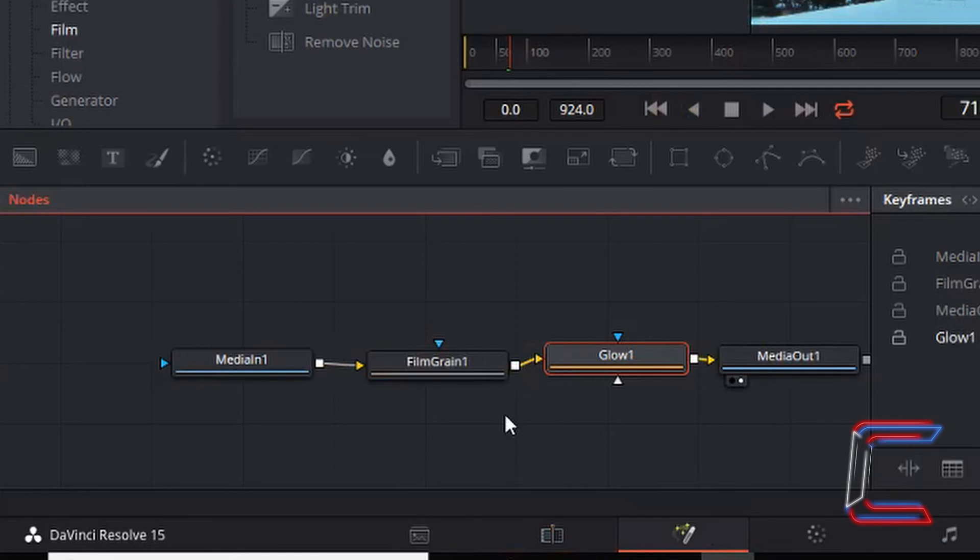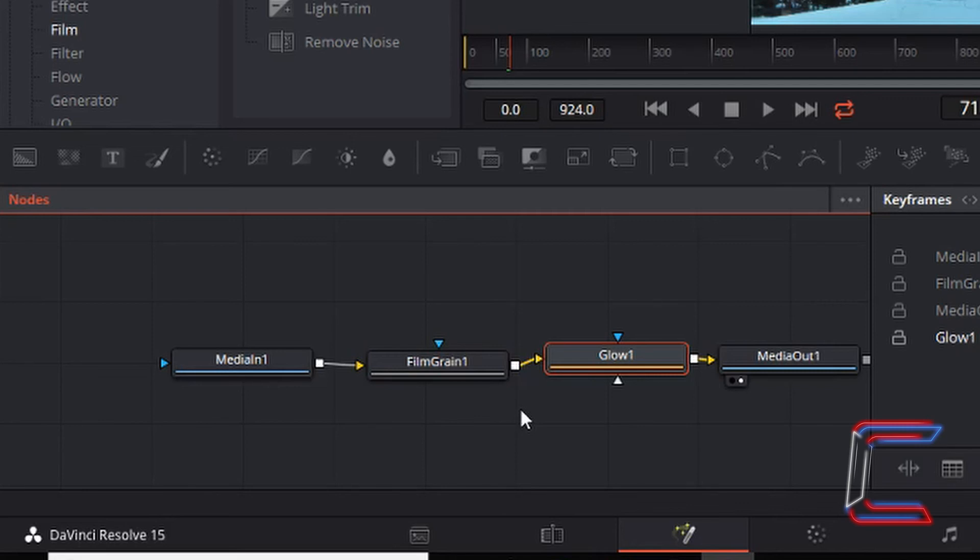The sepia effect also works if you were to have the film grain 1 node and the glow 1 node the other way around in between the media in 1 and media out 1 nodes. As long as these two nodes are in between the input and output, the same effect should be applied.